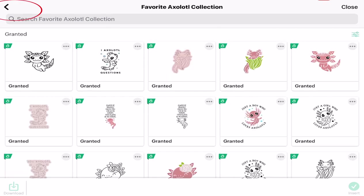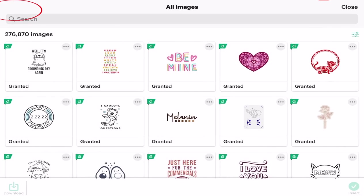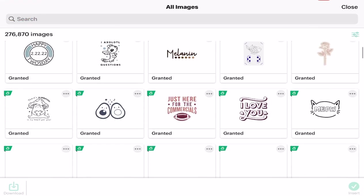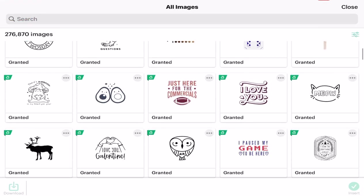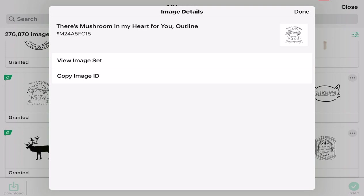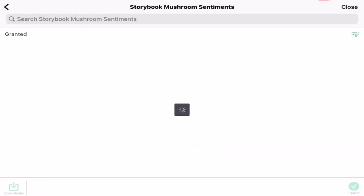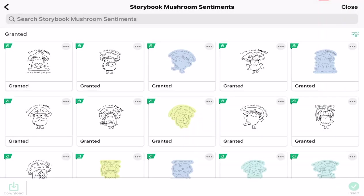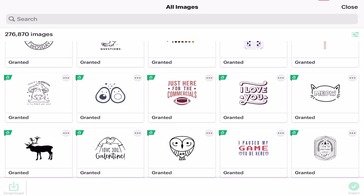So again if I just go back and I select another image I like, let's go with the mushrooms. I can again click the three dots and then select view image set and that will take me to that specific image set. So in this case it's storybook mushroom sentiments. Equally I may actually be looking for an image set.